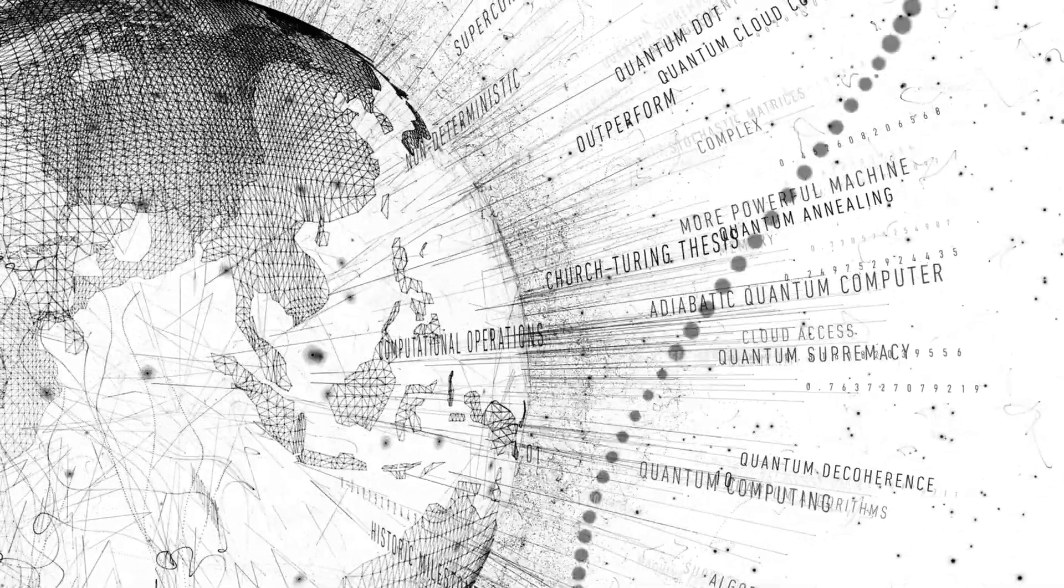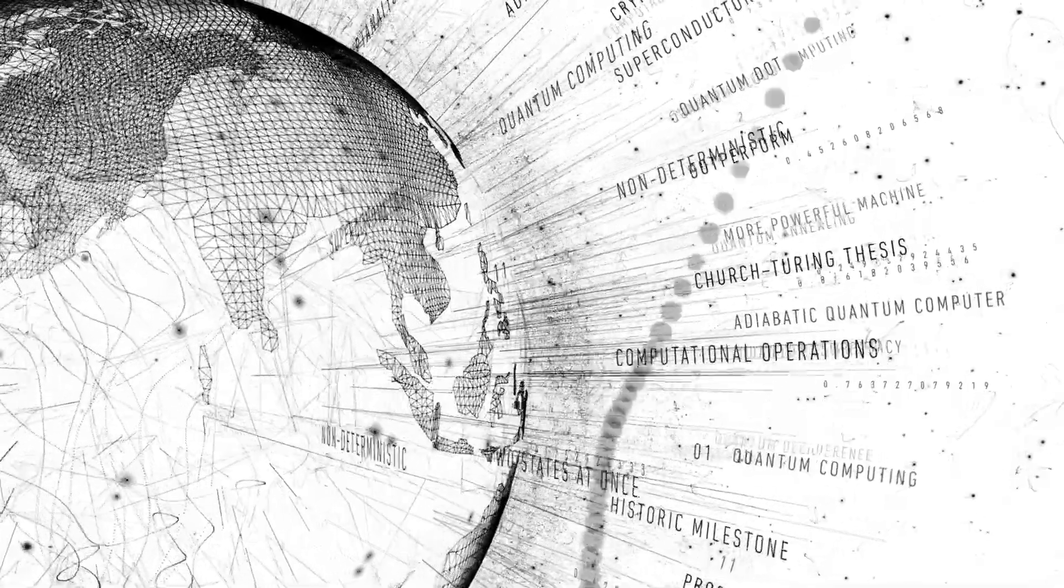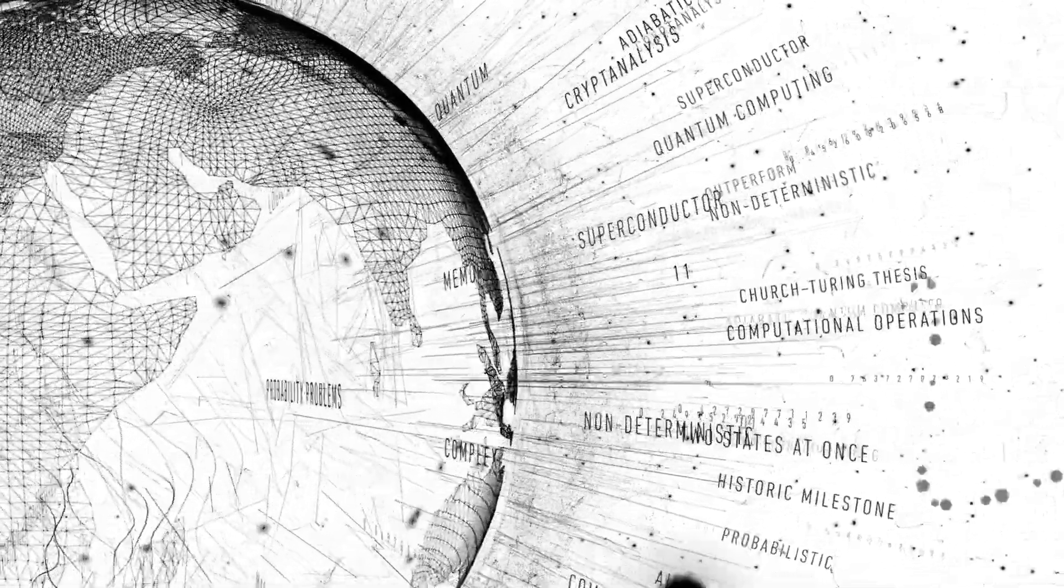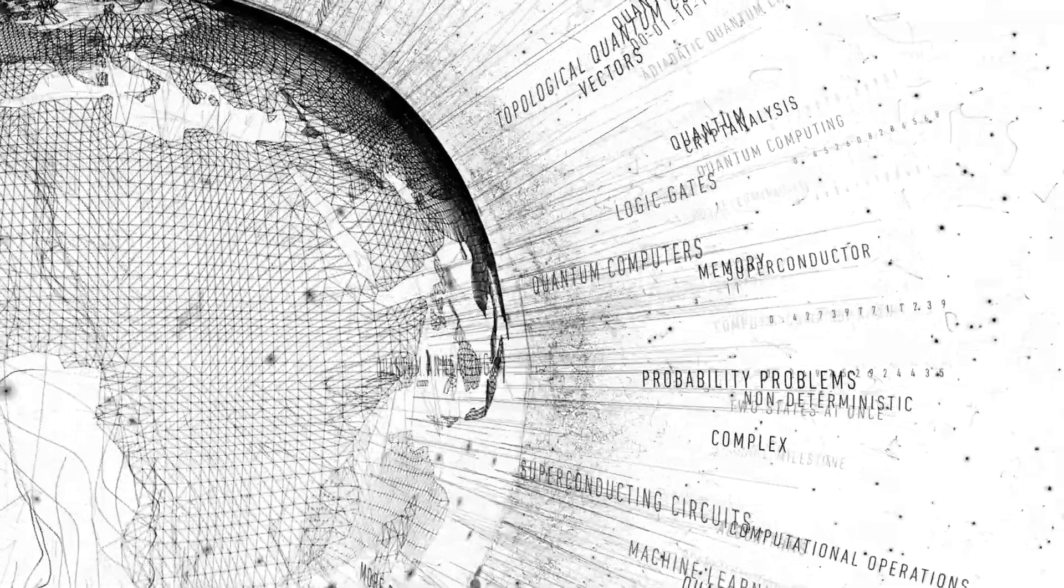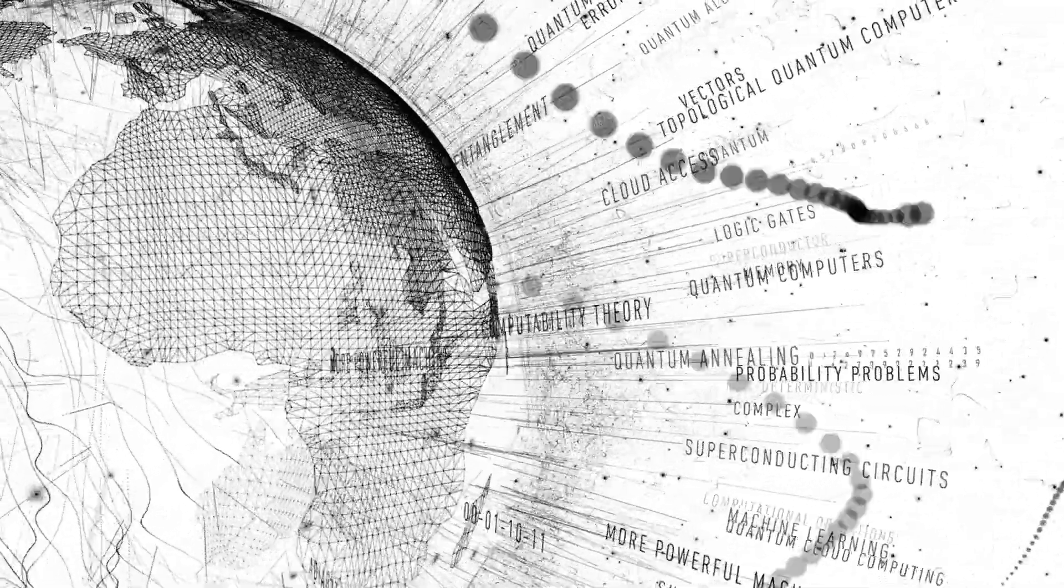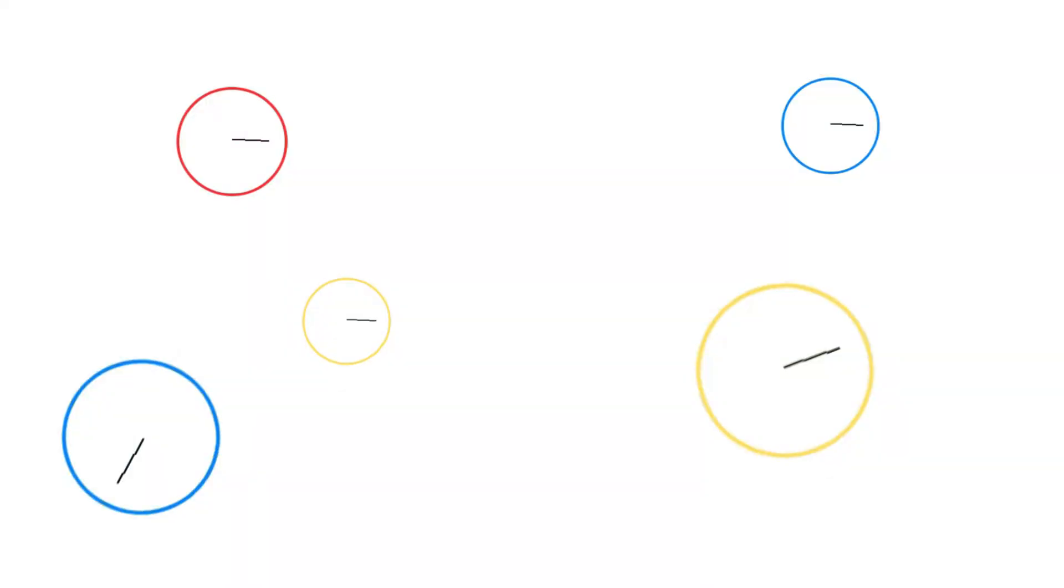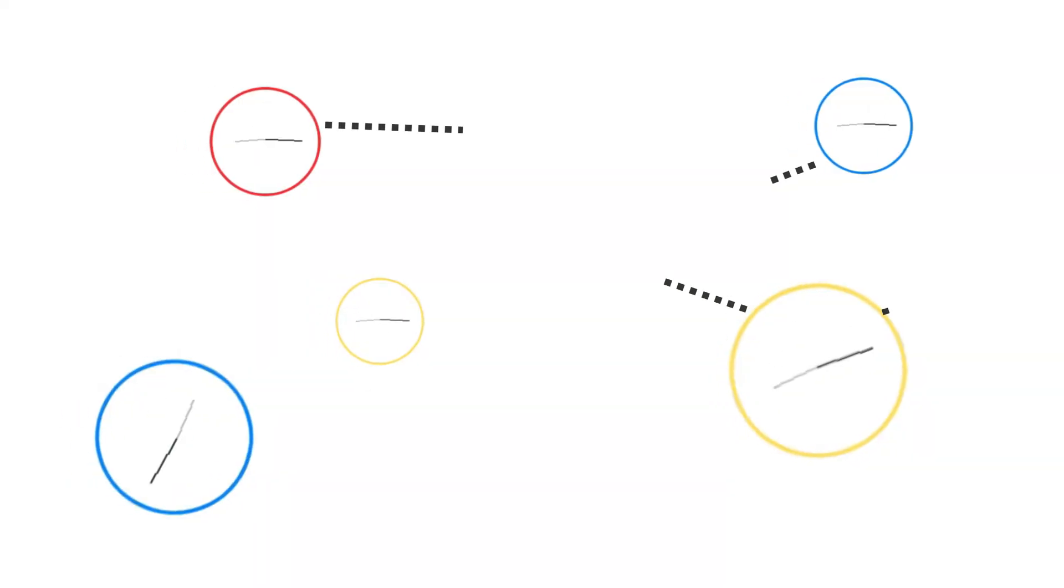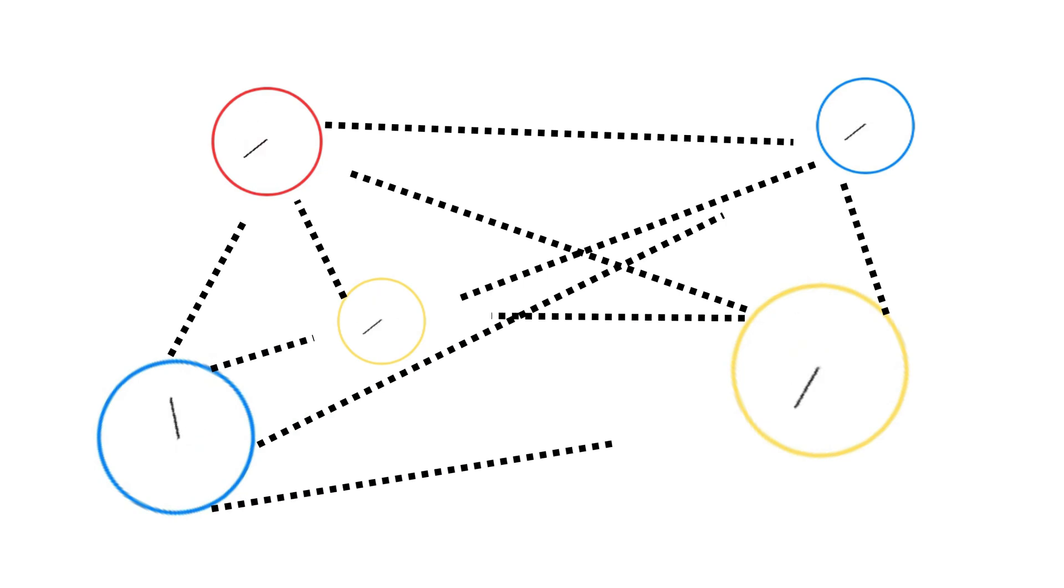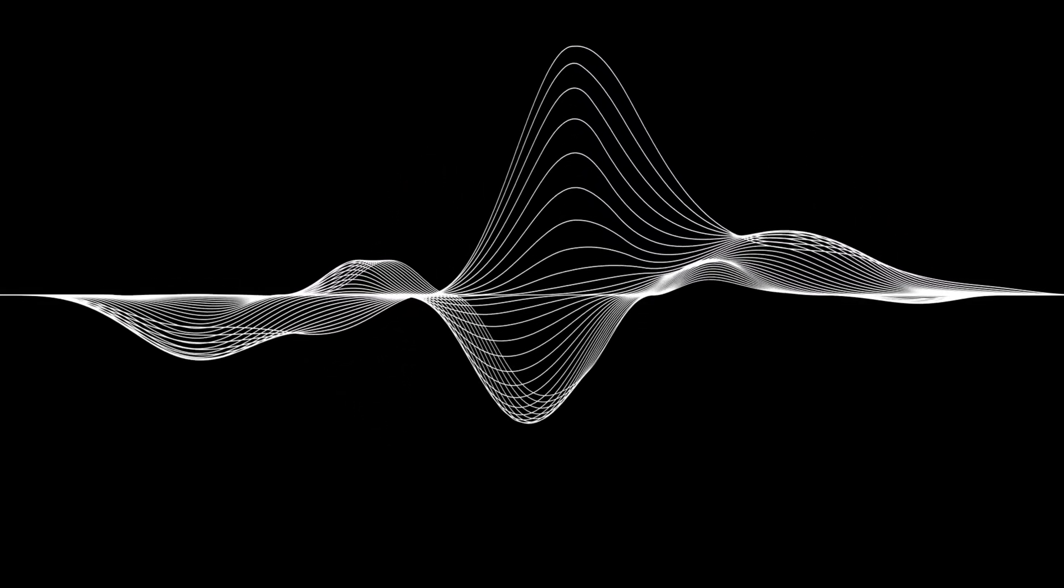In short, quantum computers process information using weird but incredibly powerful laws of quantum mechanics. Superposition allows them to explore multiple possibilities at once, entanglement helps perform complex calculations efficiently, and interference sharpens the focus on the correct answer. Let's understand this with a simple example.